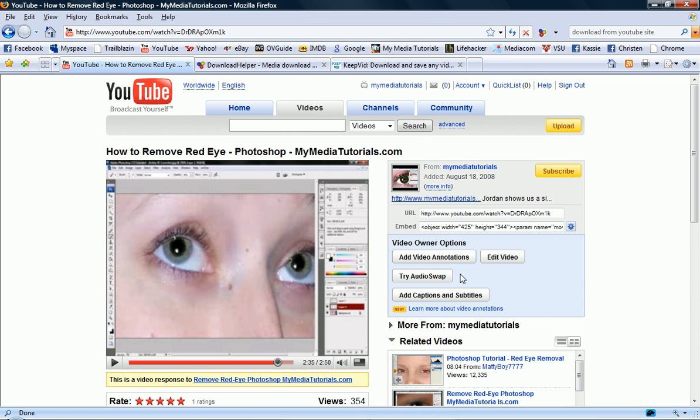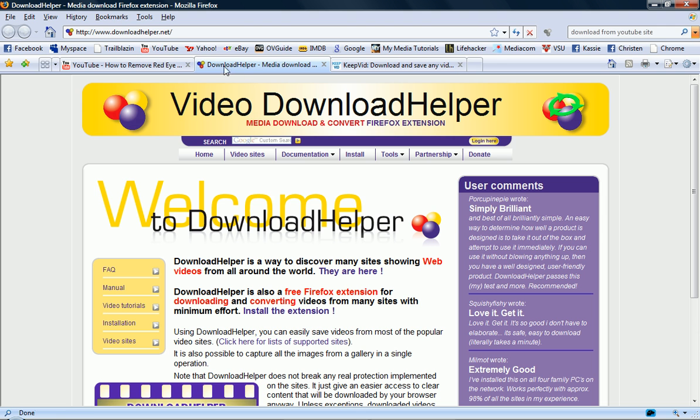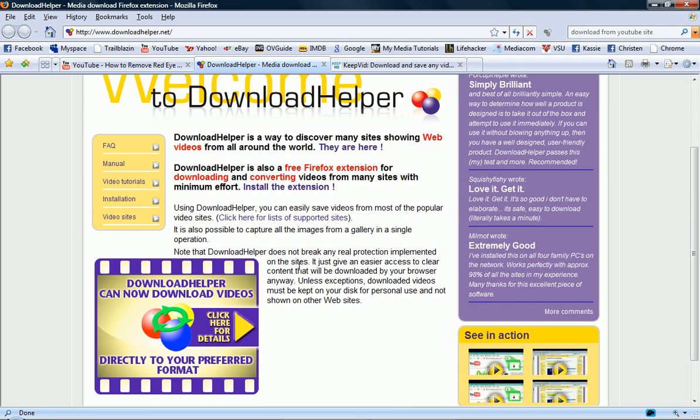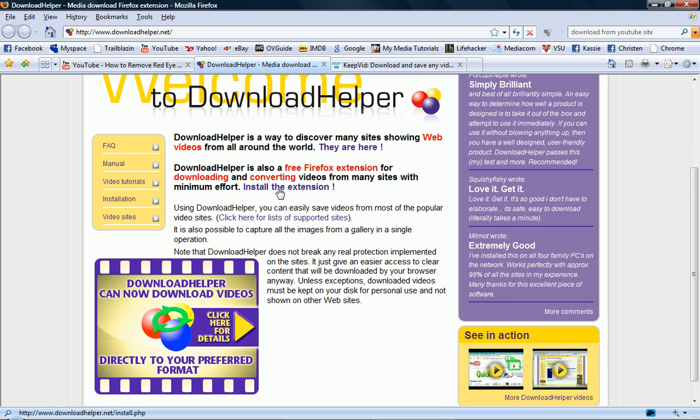First thing we're going to look at is Download Helper. It's an extension for Firefox. You can get it from DownloadHelper.net. Basically you just download it or click install the extension. You'll have to restart Firefox.